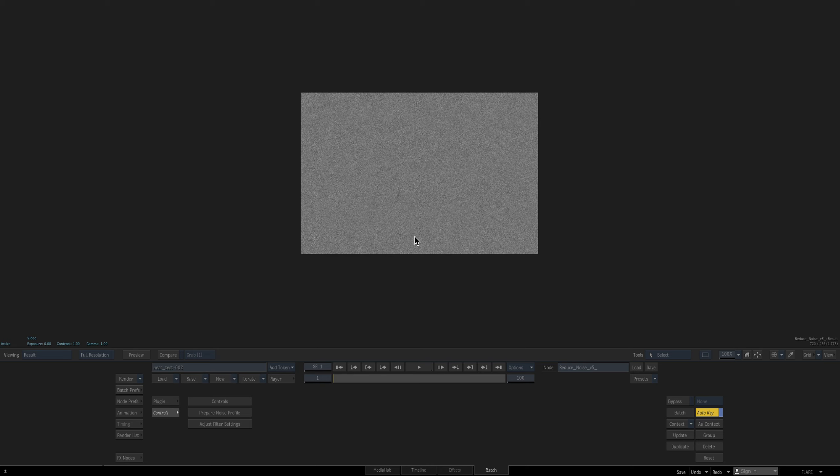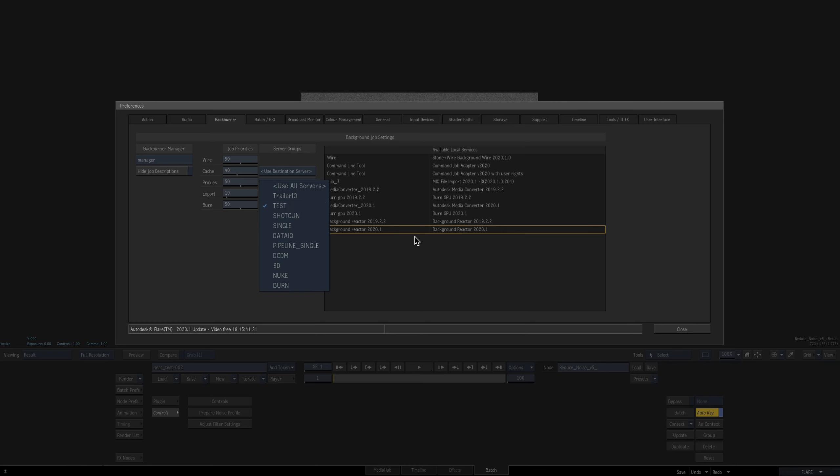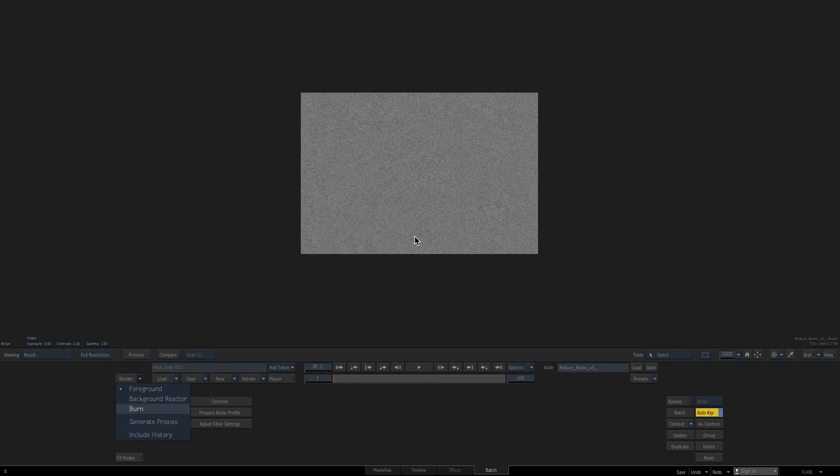Now what I'm going to do is I'm going to submit it to Burn and I'm submitting it to Burn on the exact same machine that I'm on. So I set up a separate Burn group. There's no machines in it right now. I'm going to submit to that Burn group. Then what I'm going to do is I'm going to quit out of Flame. I'm going to assign my Flame to that group, let it render on my Flame, and then we'll go back in and look at the output.